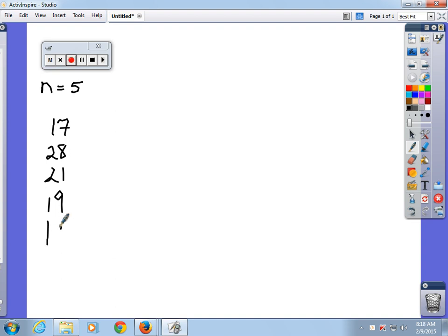Okay, we have five numbers. First of all, n is odd — write that down. When n is odd, it's easy to get the median. If n is even, you have to take the two middle numbers and average them together. Write that down; we'll go over it again.